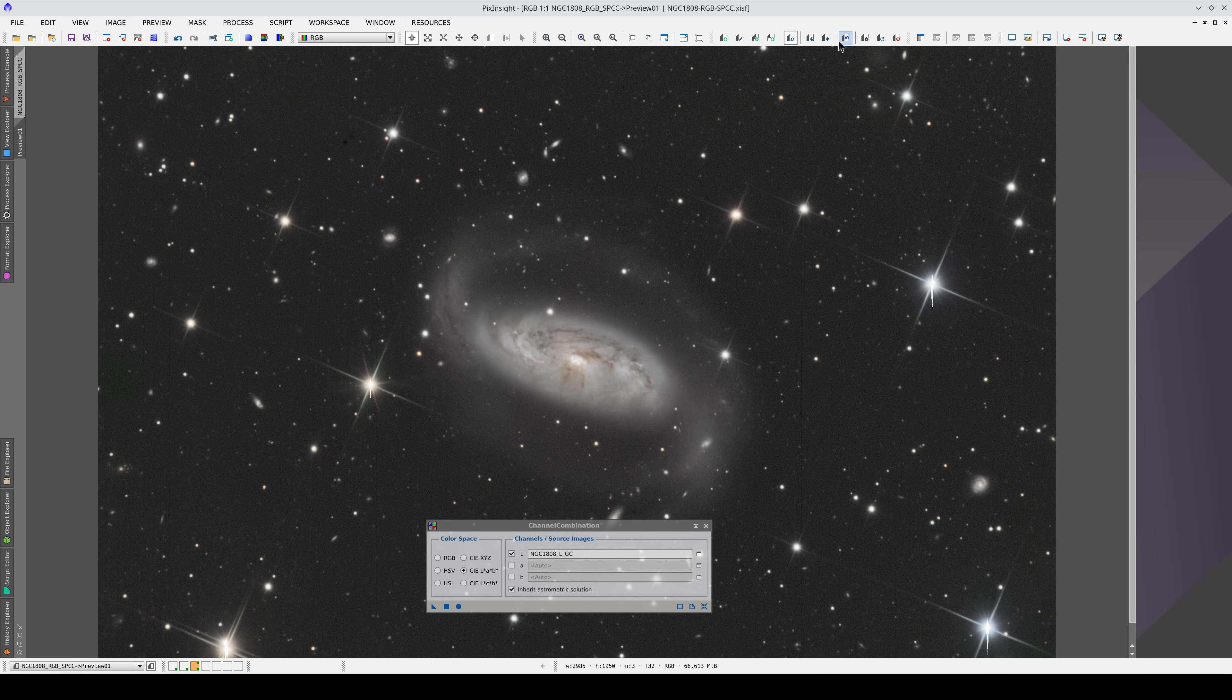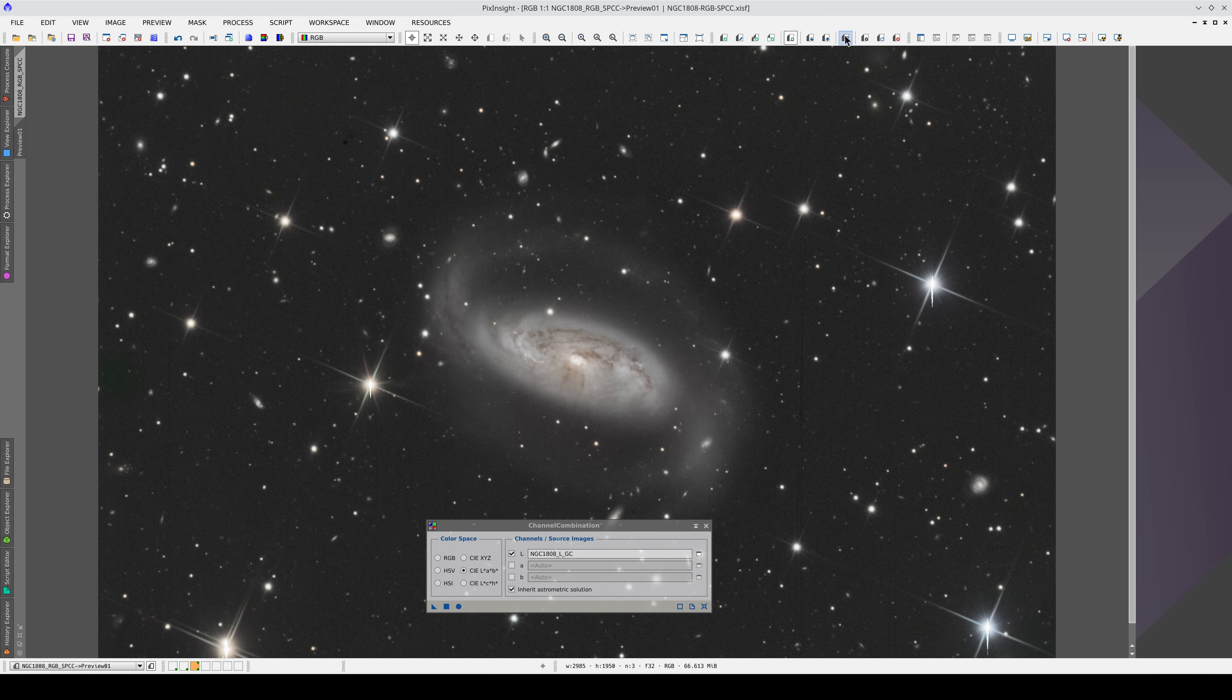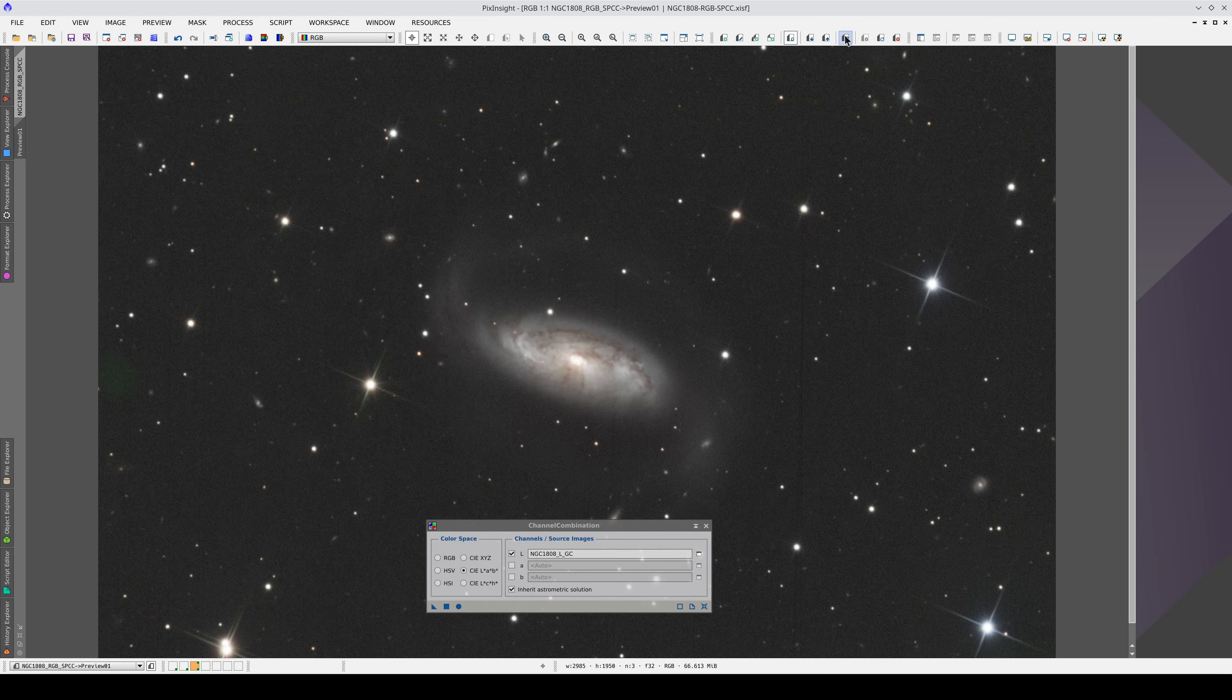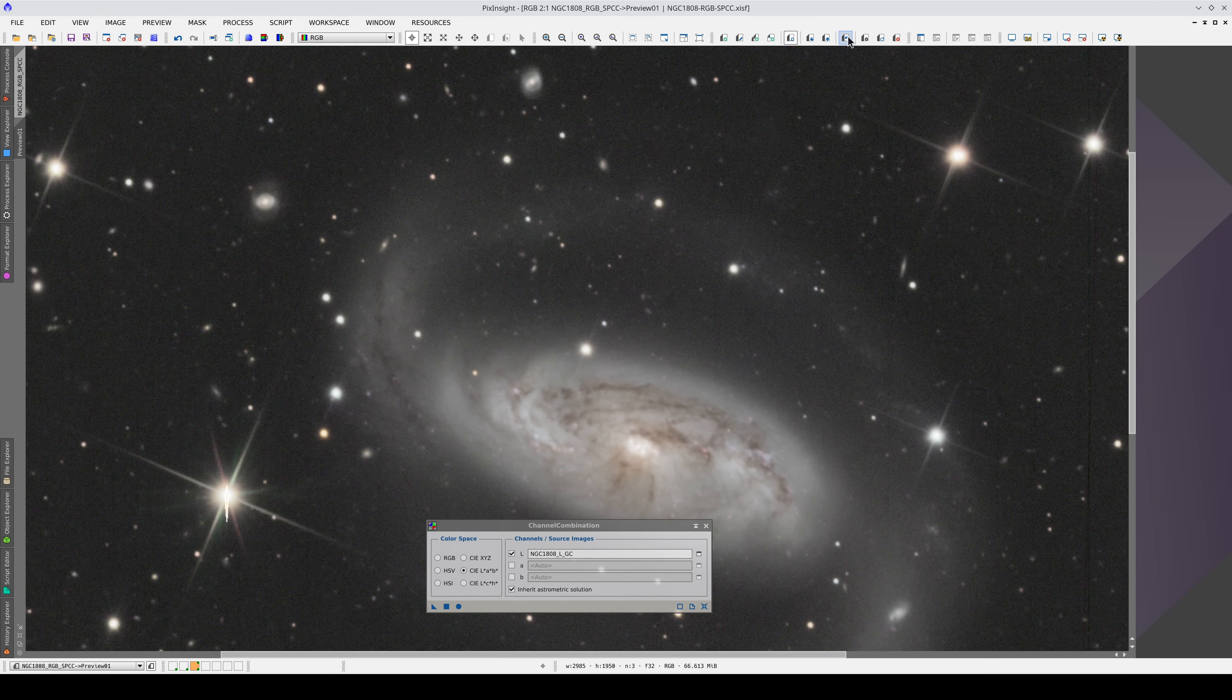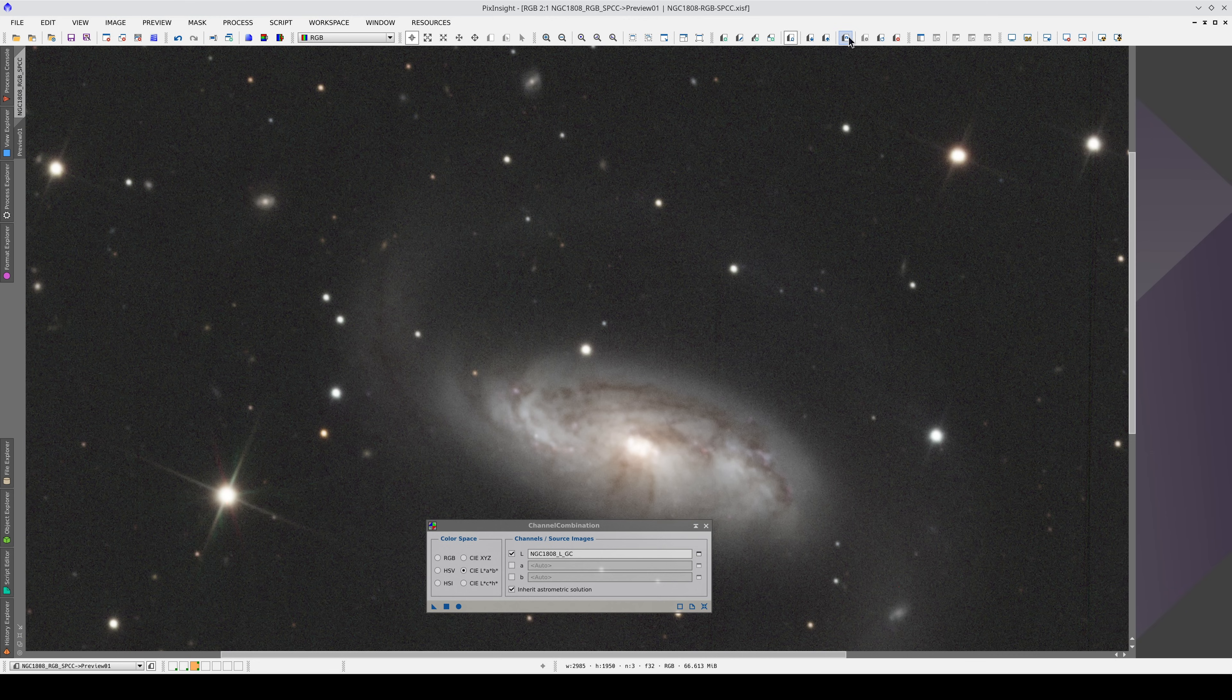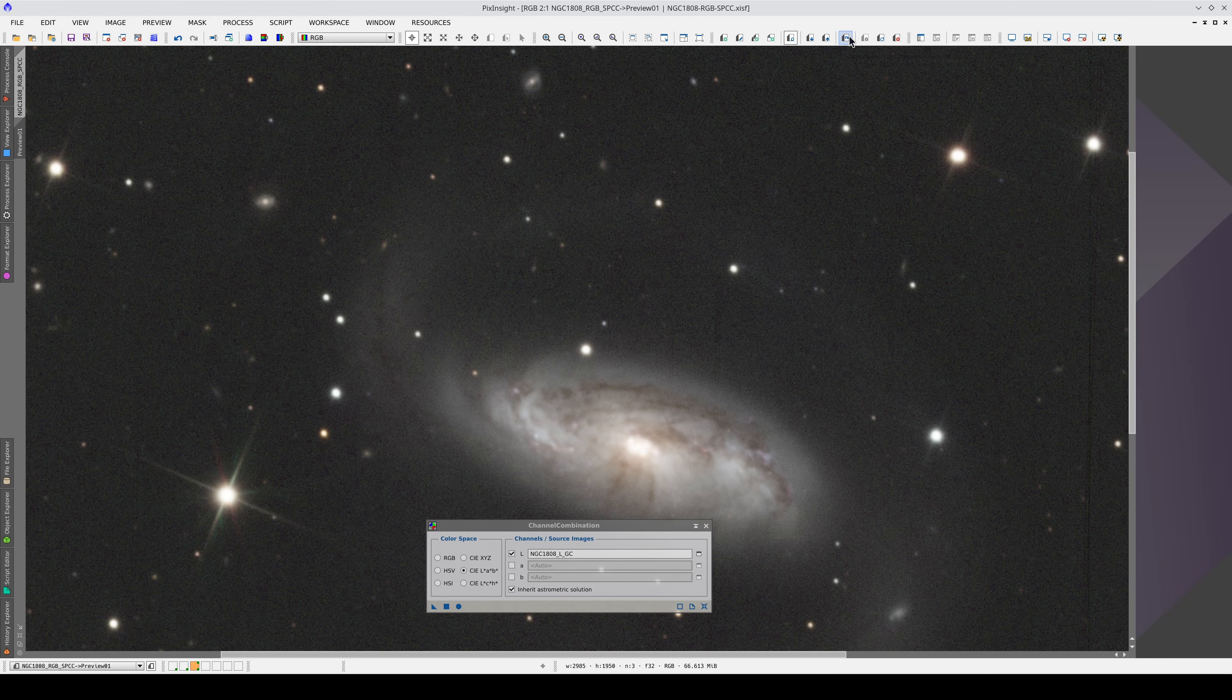As you can see, the image gains a lot of depth. We can see a lot more detail in the background, in the arms, in the background galaxies. And there are no problems in the nucleus of the galaxy.